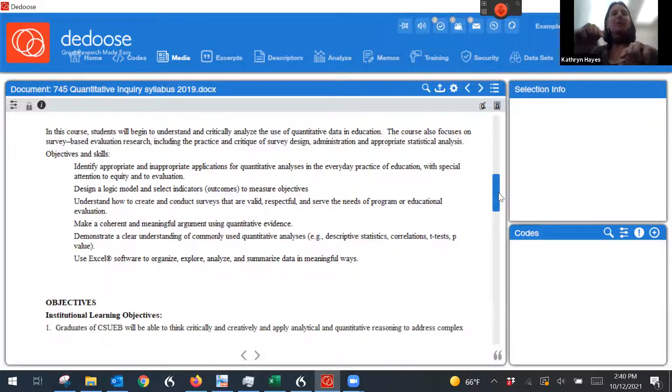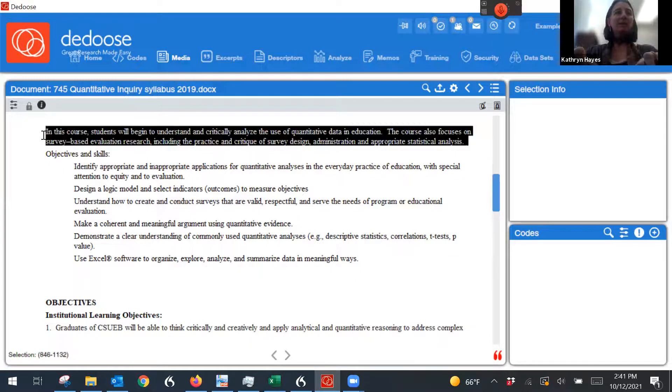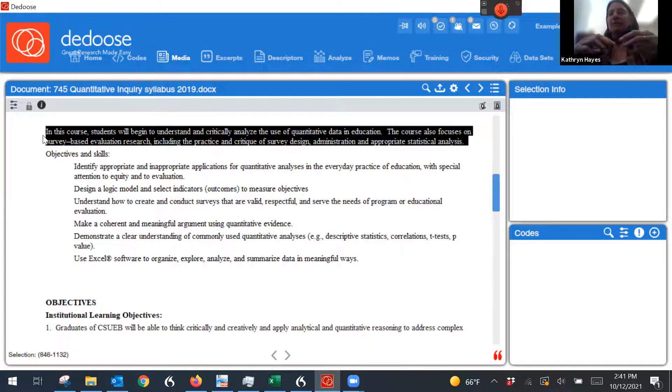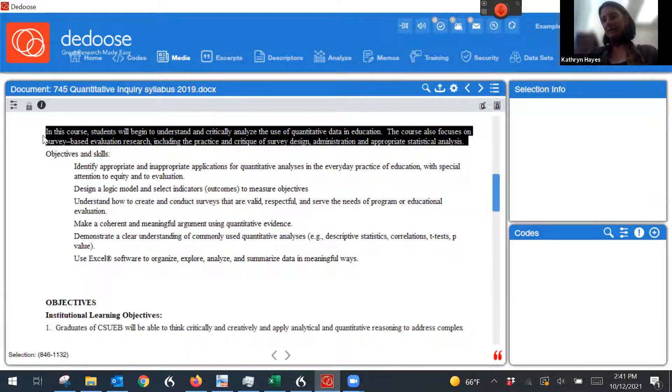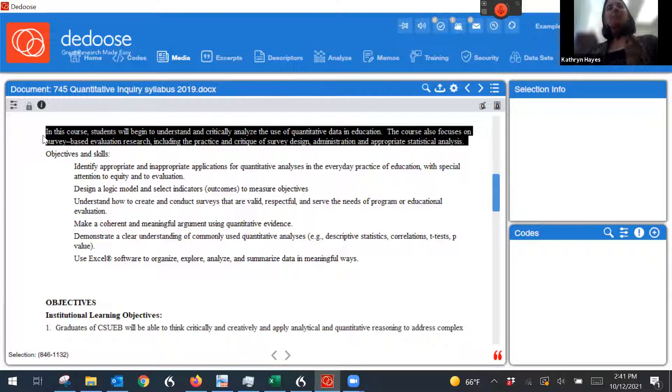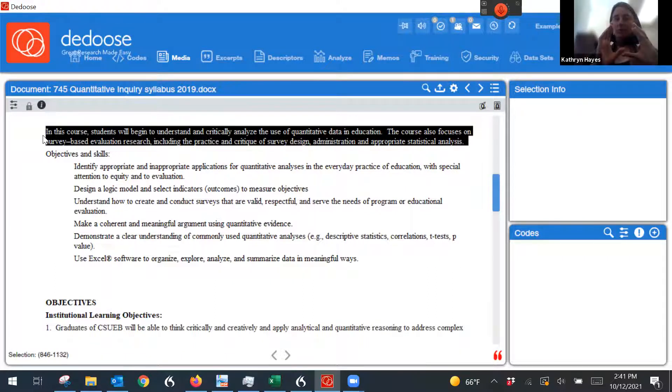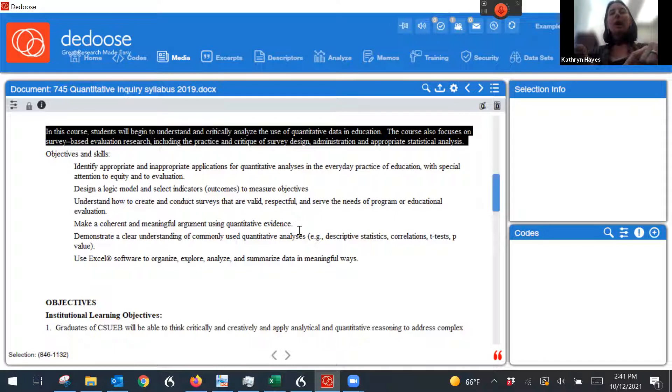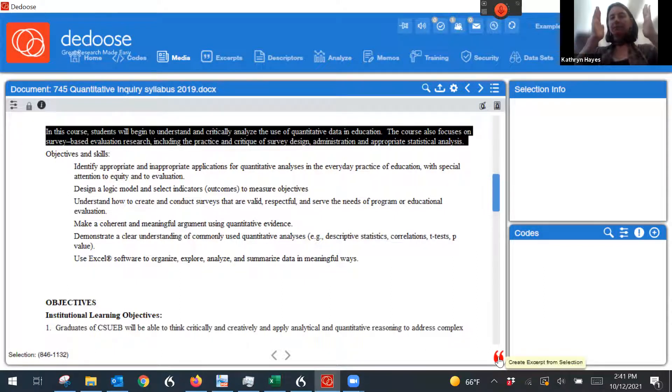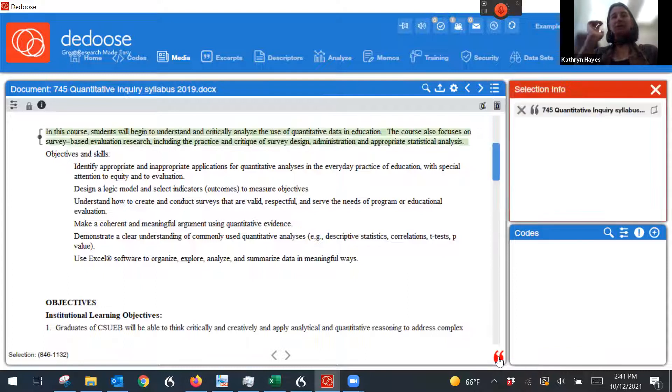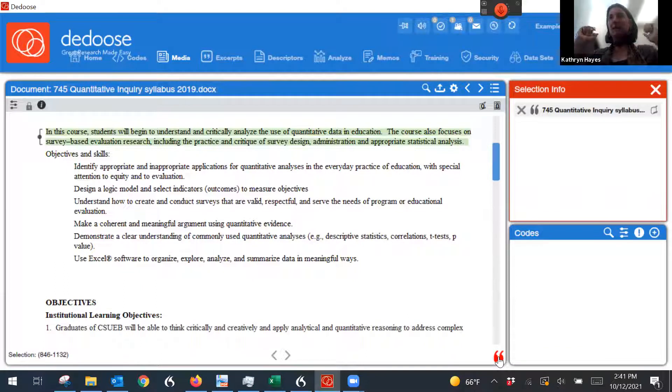So maybe we had a research question around use of equity and social justice in the syllabus. Right? So I might select a piece of text. This is an excerpt, or there's other names for it, but essentially it's a piece of text. Saldana has a chapter on this, like selecting pieces of text, how long they might be, how short they might be. And then the way to make it into an excerpt is you click on this little quotation mark down here. So now it is my active excerpt. But I don't have any codes.